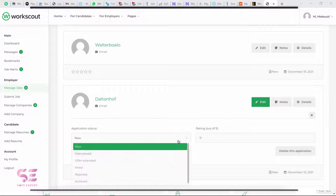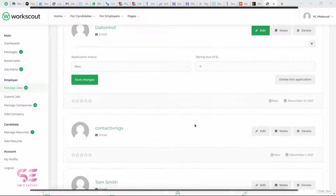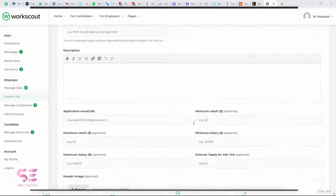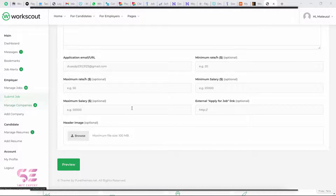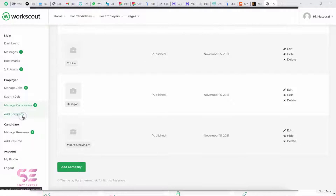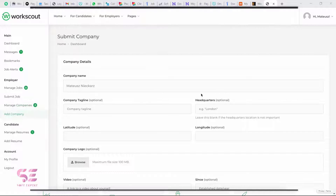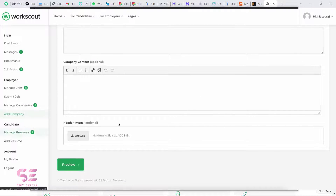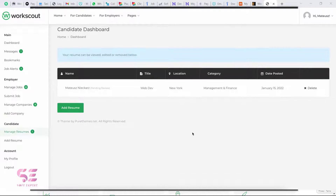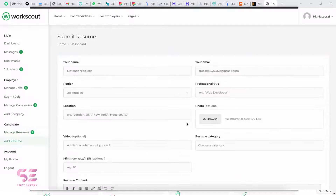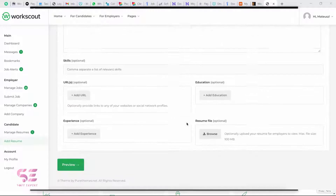We can also submit a job for which employers or freelancers can apply. We have company profiles that we can manage and add new companies. For the candidate, we have a built-in resume system so we can add a resume and then the employer can view it, and obviously we can manage our own profile.